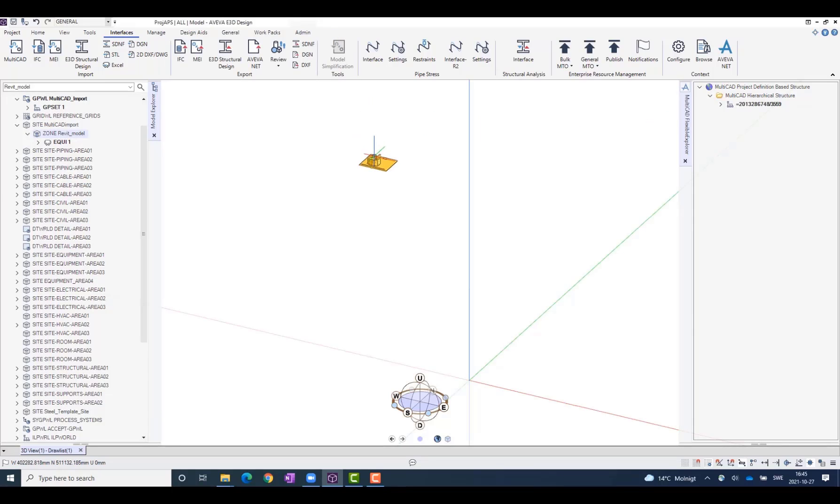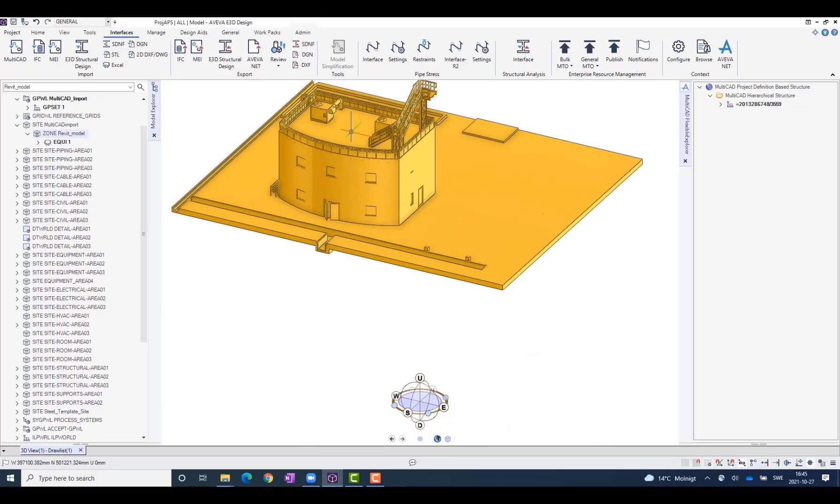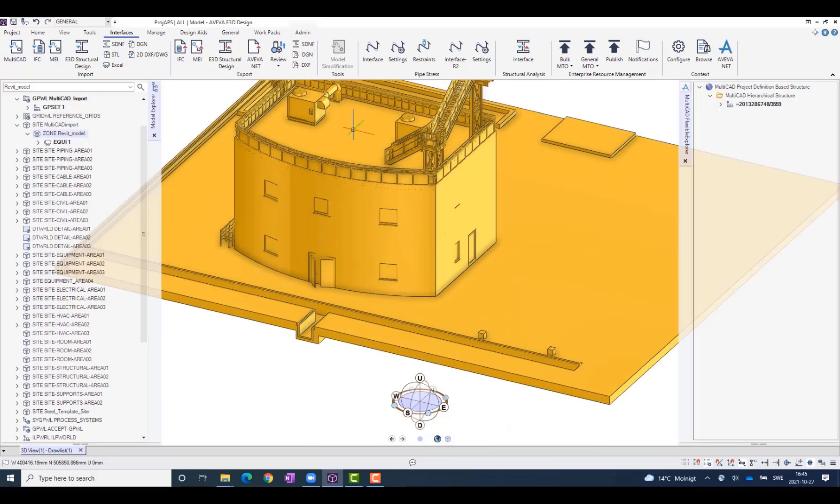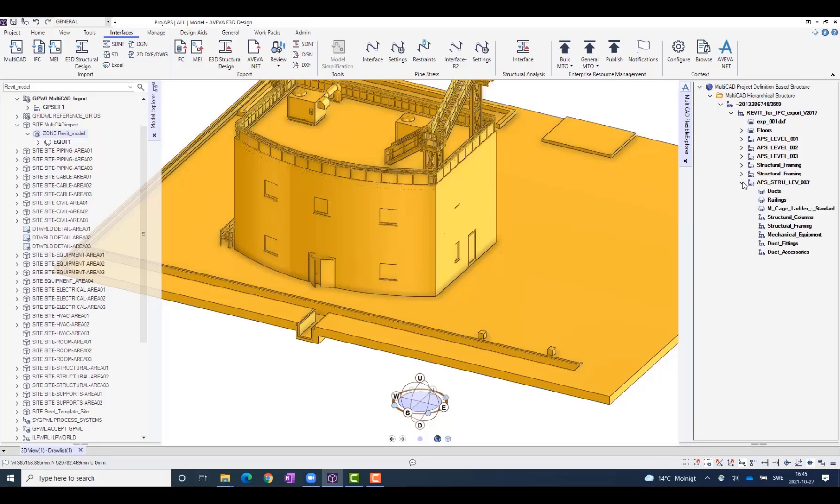Once the file is imported, we can see the result here, and this is now also available in this hierarchical structure where we can see the content of the imported model data.